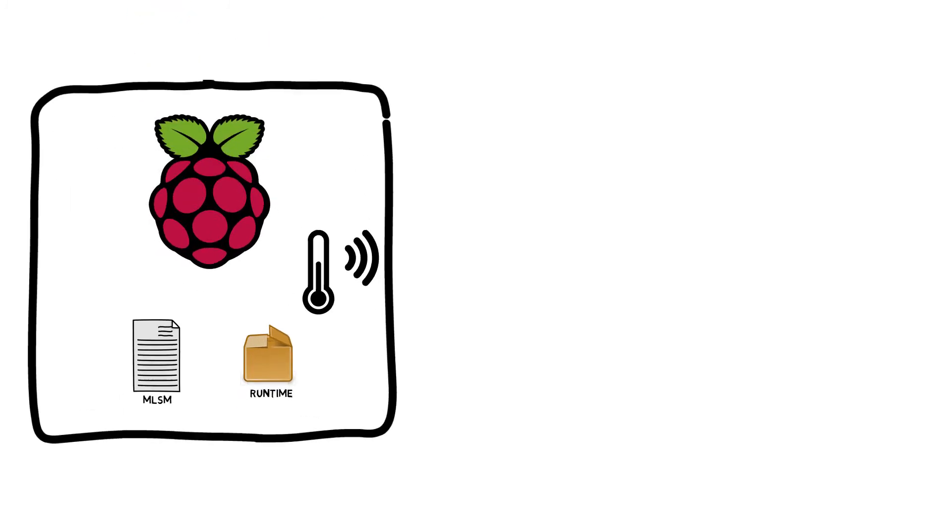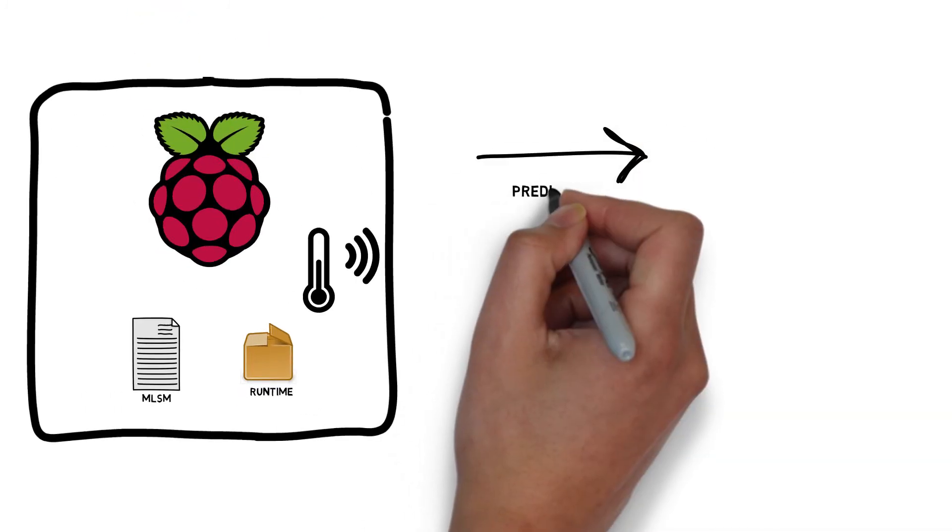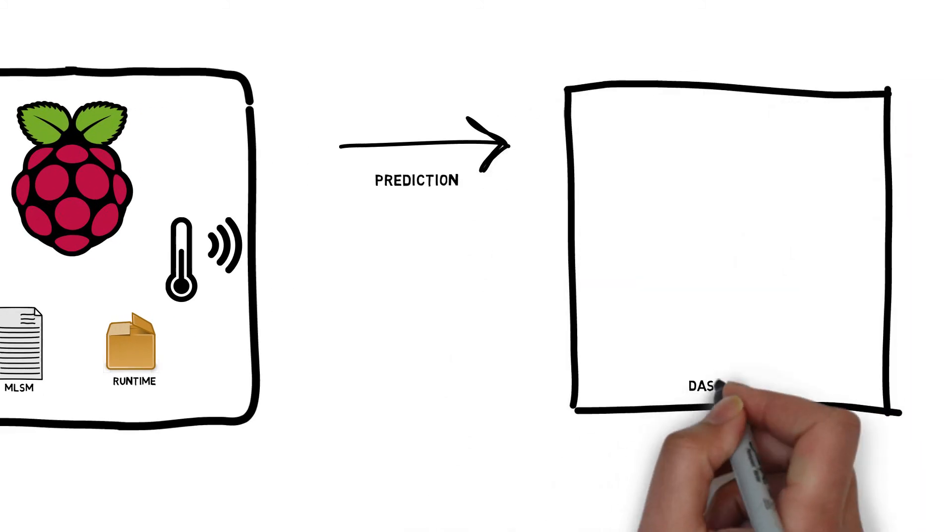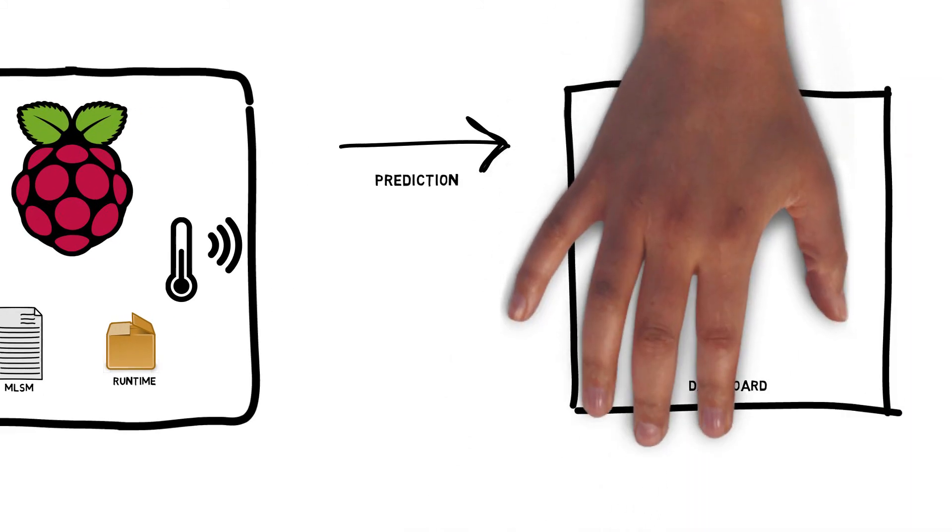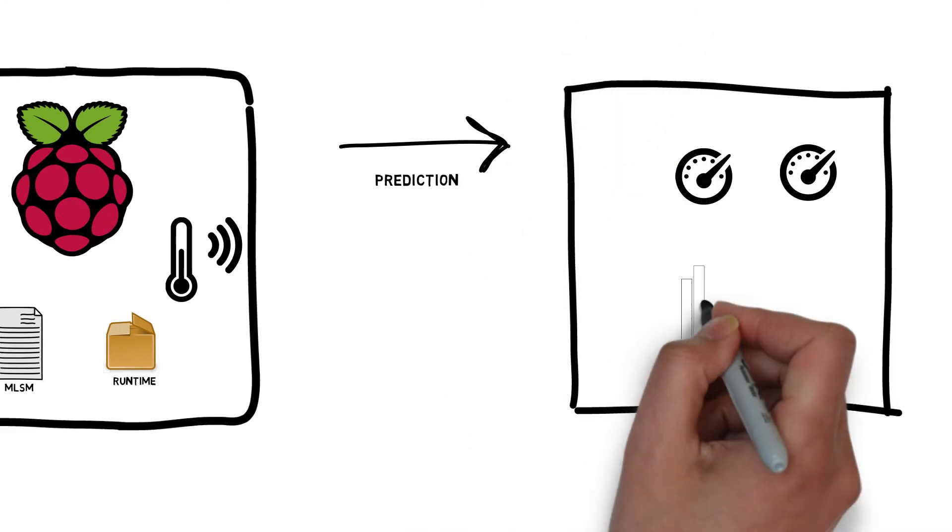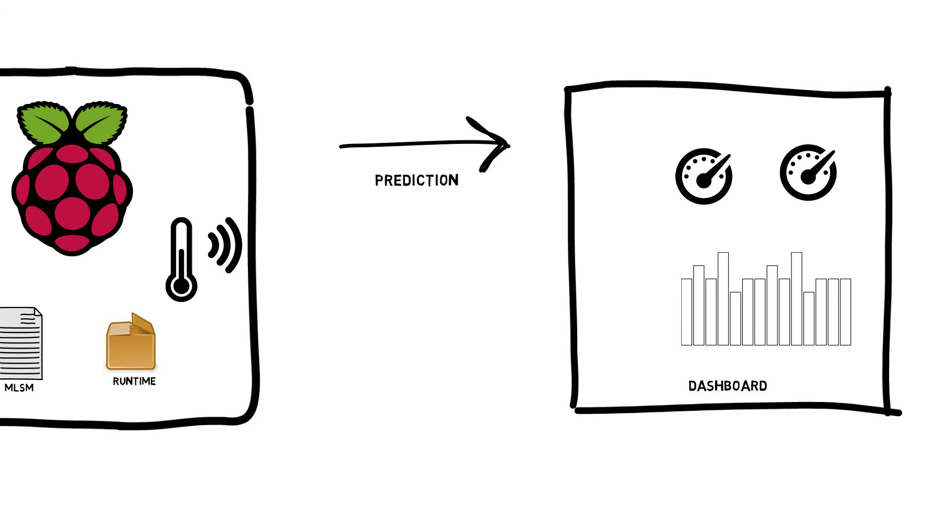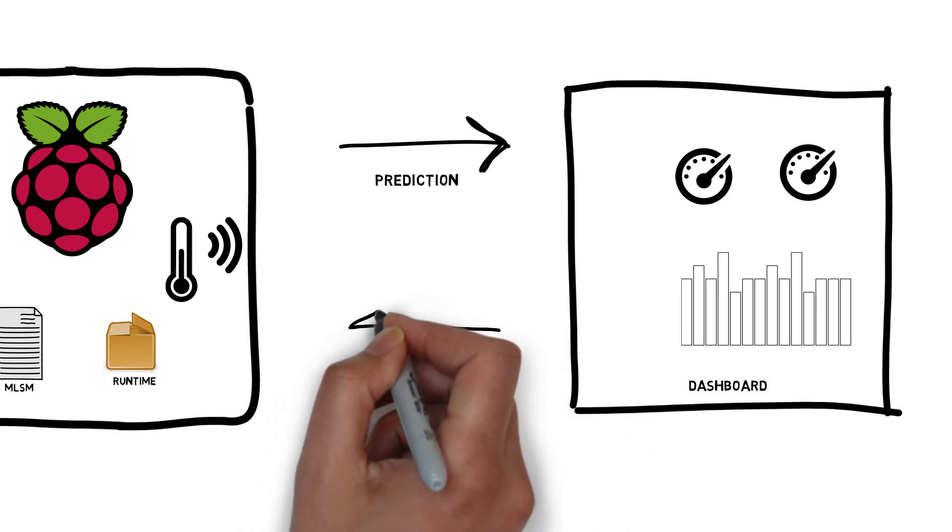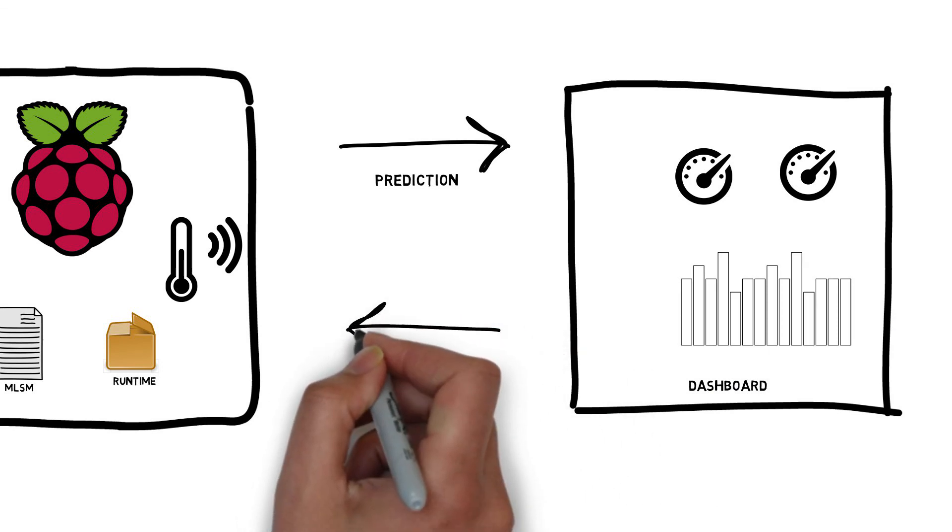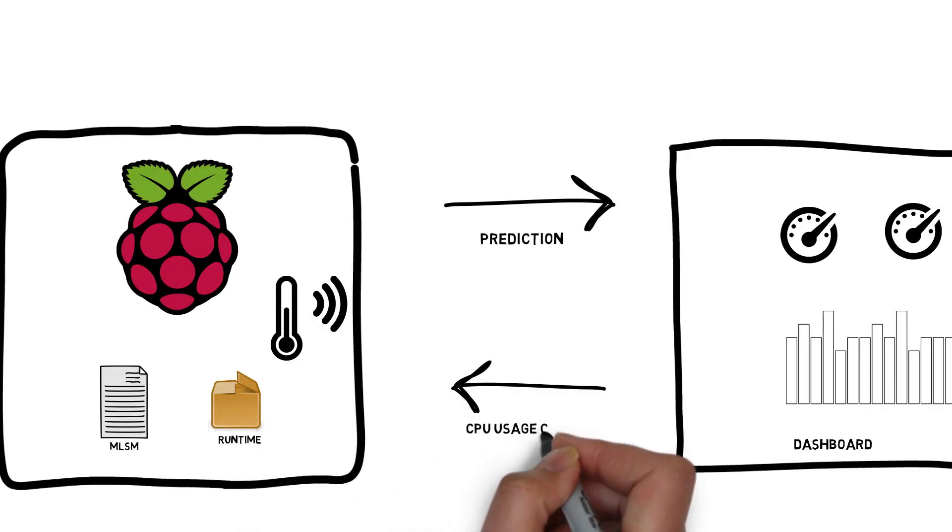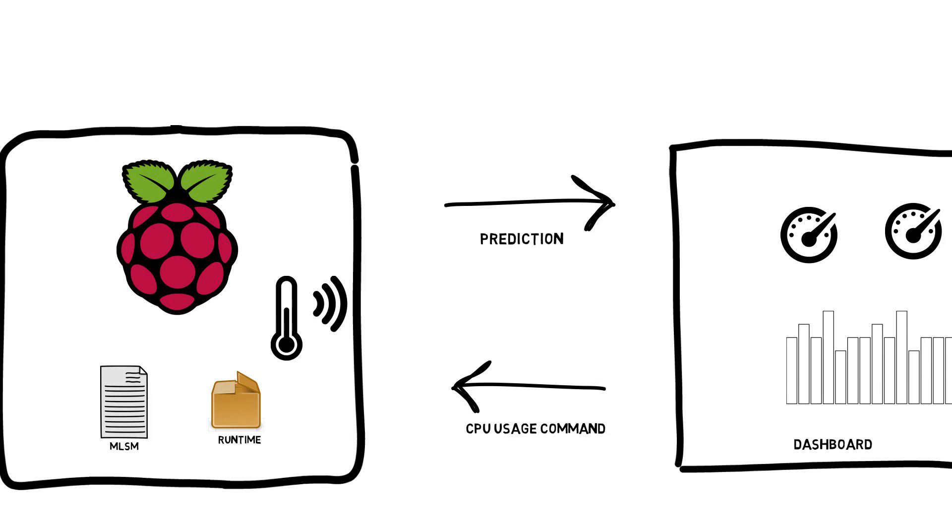The predicted temperature is then sent to a dashboard application in the cloud, which can then be triggering some action or make a decision based on the predictions. It can also send a command back to the Pi to control the CPU usage. So what you see is a simple example of a predictive model running on a device making decisions in real time.